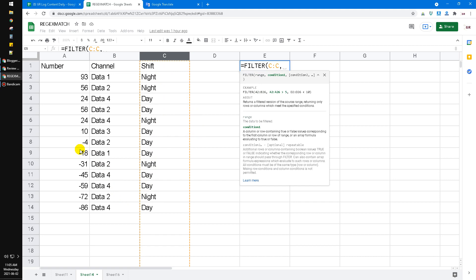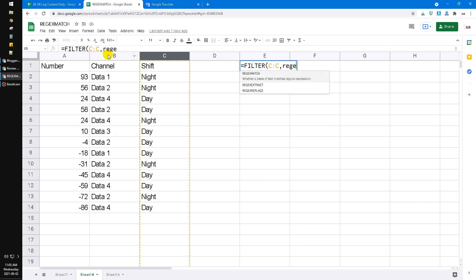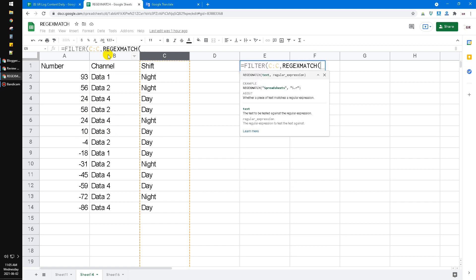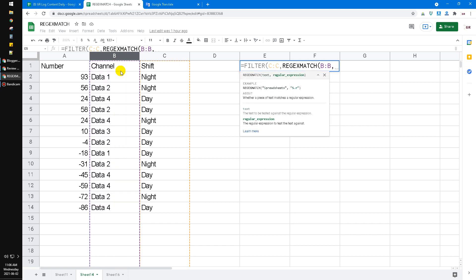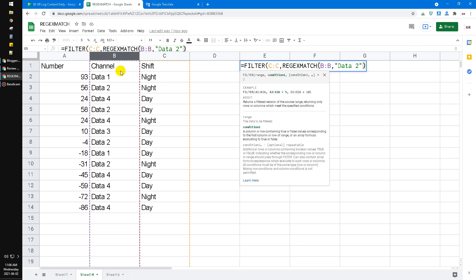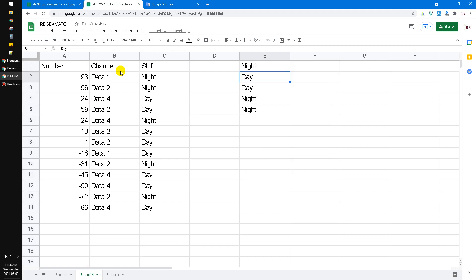So I put regex match, and then in the text here put the B column, and then put the quote, and then I input 'data 2' to close the quotes, and then close the bracket, hit enter. Now it returns all the data, all the C column that contains data 2.